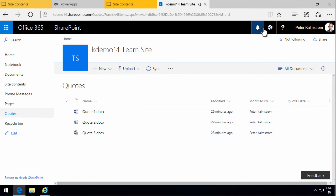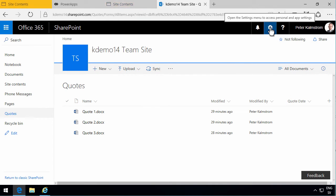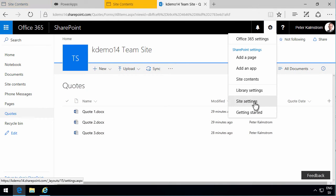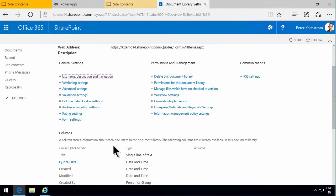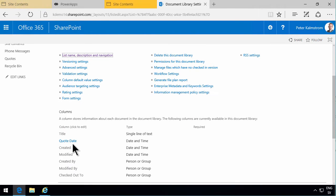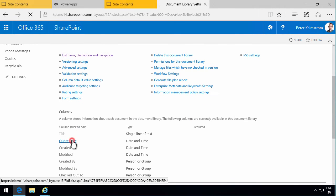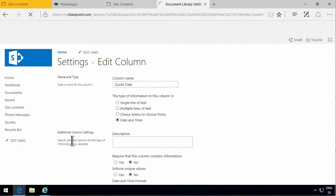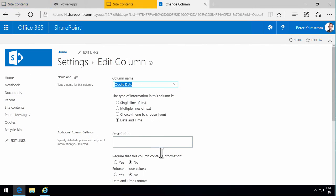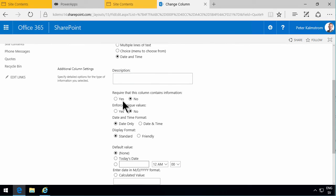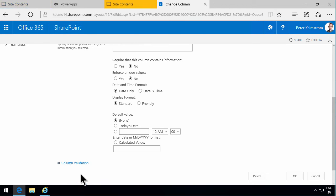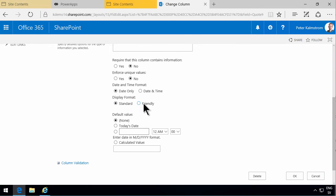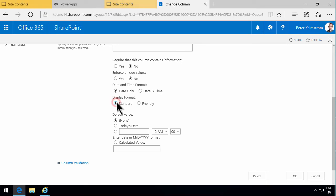Then I'm going to go into my library settings and look at what options are available for that column. As you see, I can require that this column contains information, I can enforce unique values, and I can do some column validation. I can also control the display format if it should be standard or friendly. Friendly would mean something like three days from now or three days ago or something like that.